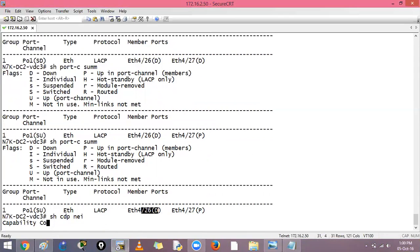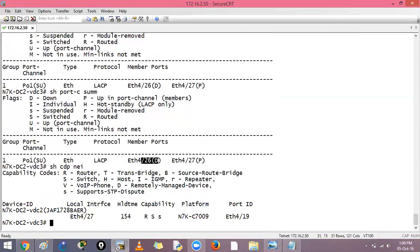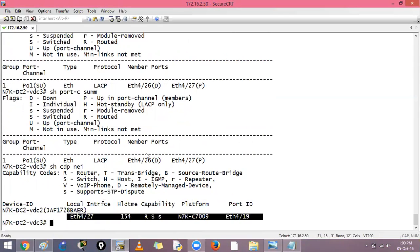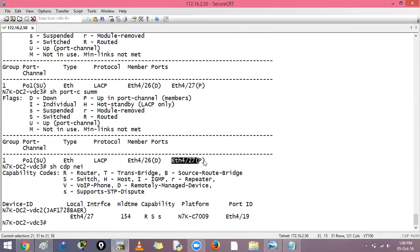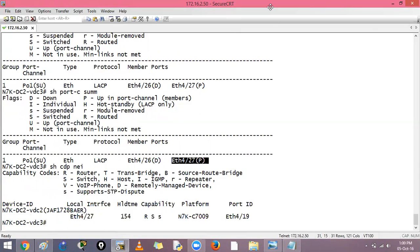Show CDP, show CDP neighbor shows me only one link is there. That is the reason this is down. Only 27, this port is active. That is why we have only one port. You can have 8 active links in your port channel. So this is your normal port channel.